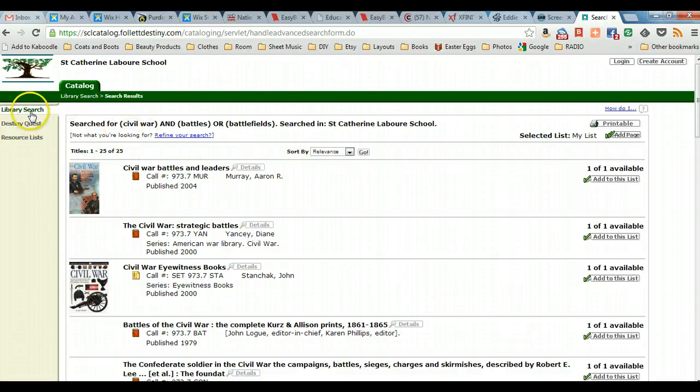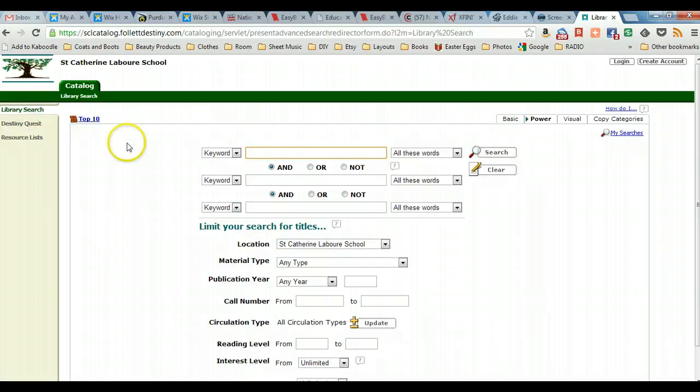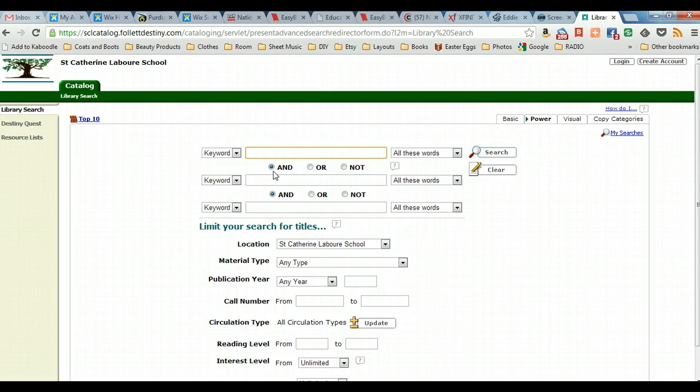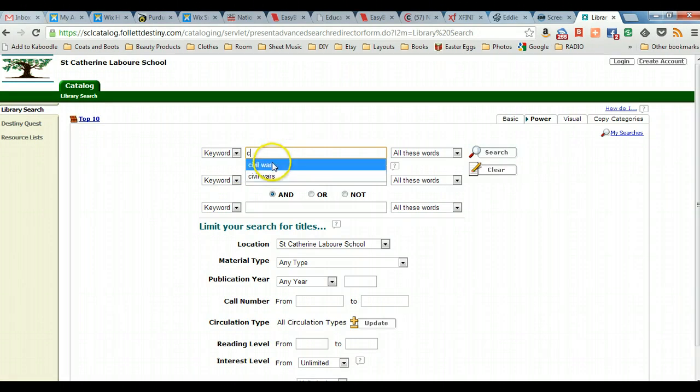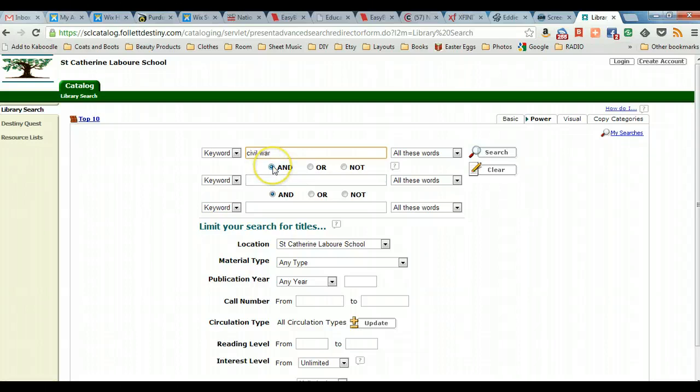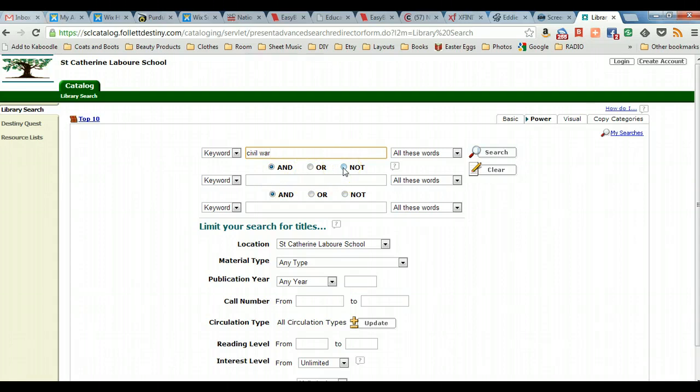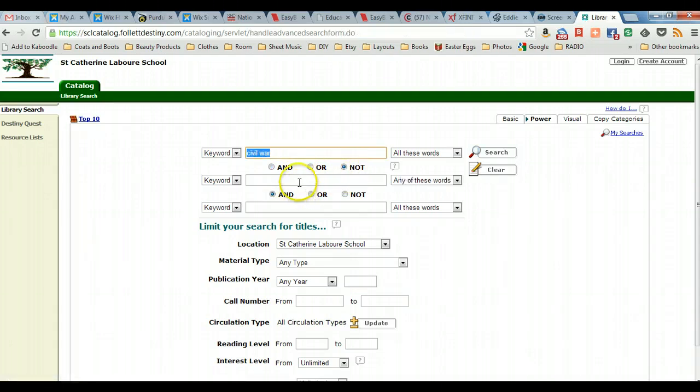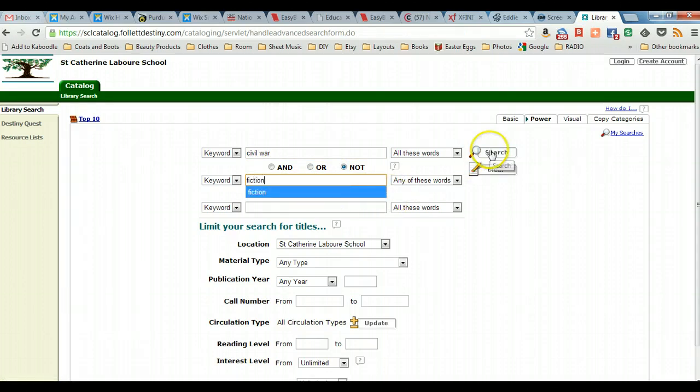Another example of the Boolean operator is to narrow our results somewhat. So let's say we go back to the beginning of our search history. We started with Civil War. Let's say we want to knock out all historical fiction books that are in this search results. So we can click on not and add the term fiction. Do our search.